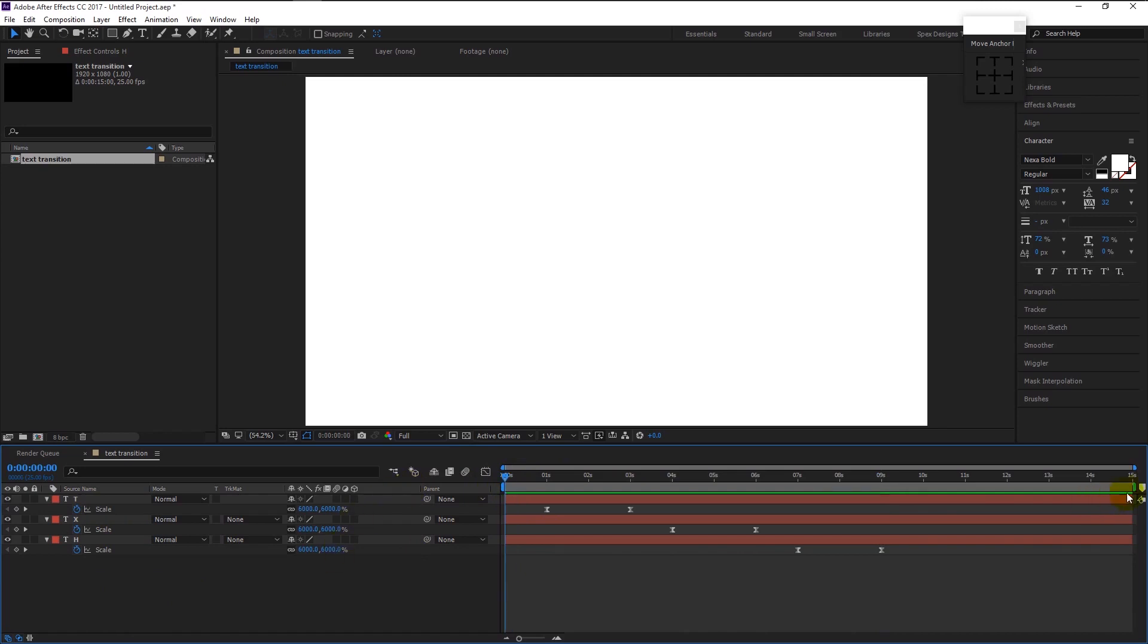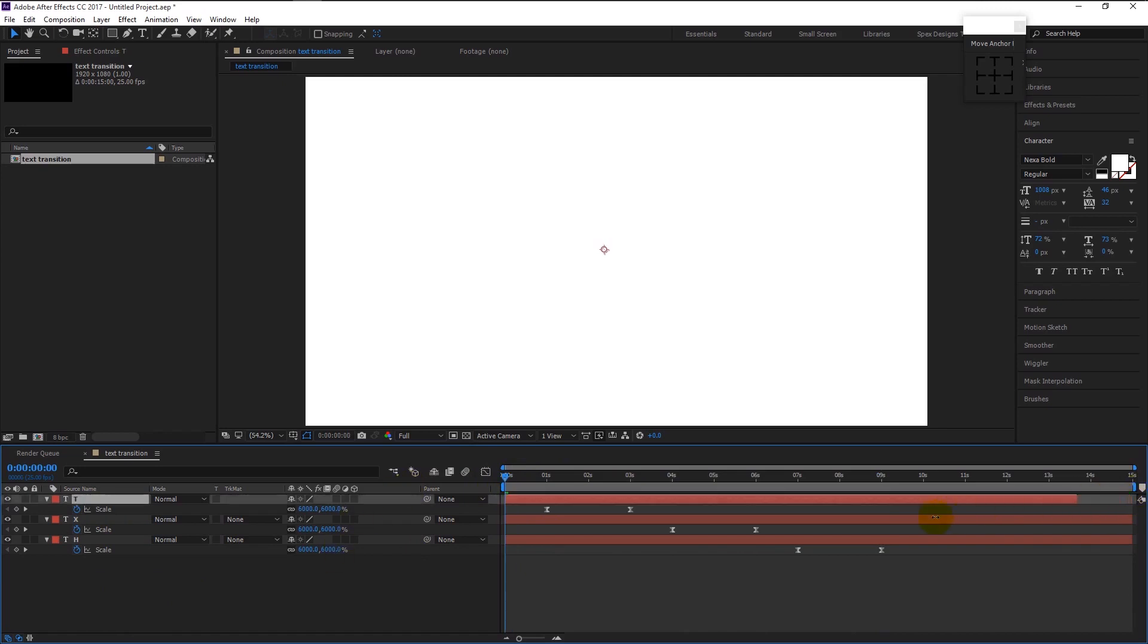You can trim the layer like this if you want, but it's your choice. It won't affect the animation even if you don't do it.